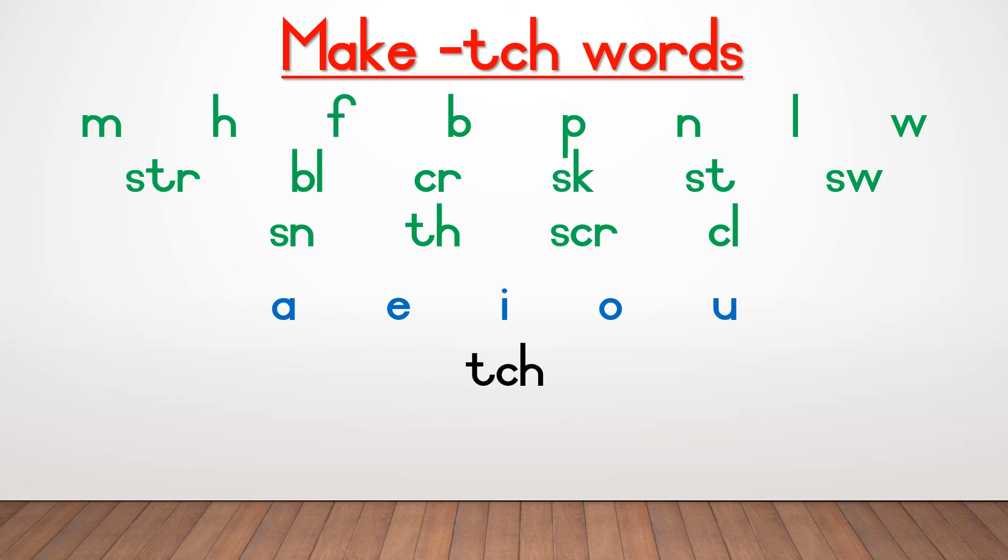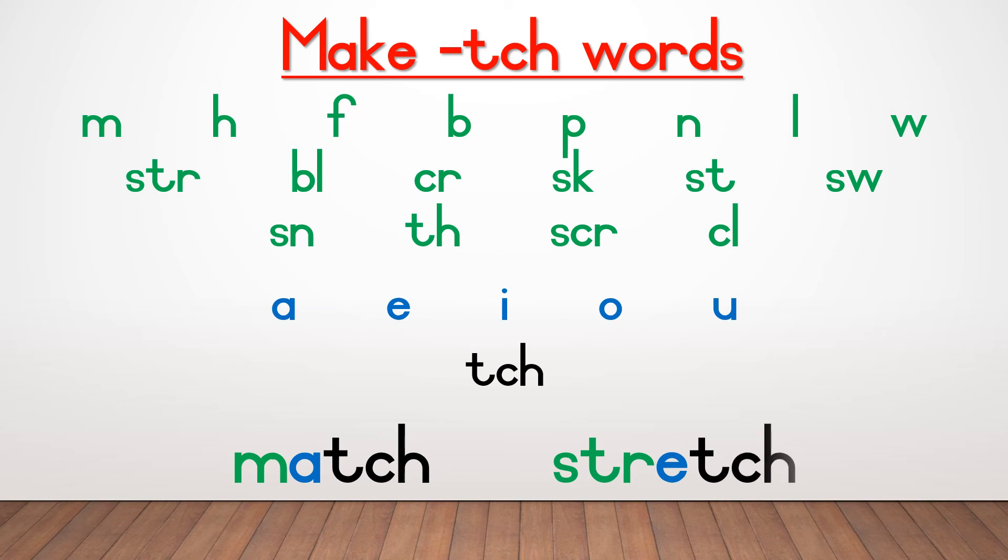Here are two examples. For my first word, as an example, I chose the beginning sound M. The middle sound A and then CH, which makes the word match. For my second example, I chose the sound STR. The middle sound E and the end CH, which we read as stretch. Now go see how many words you can make. If you can make more than 10, then you are very clever.